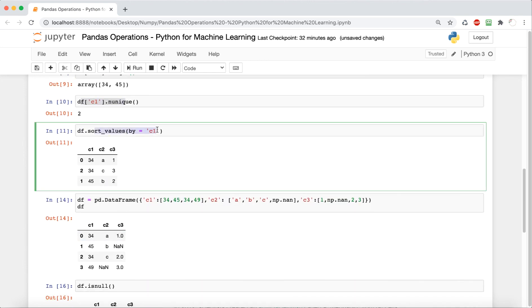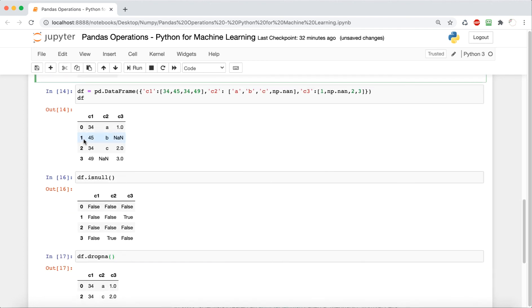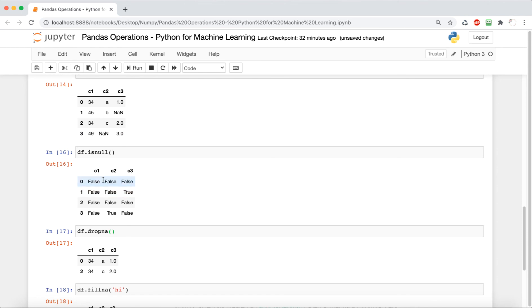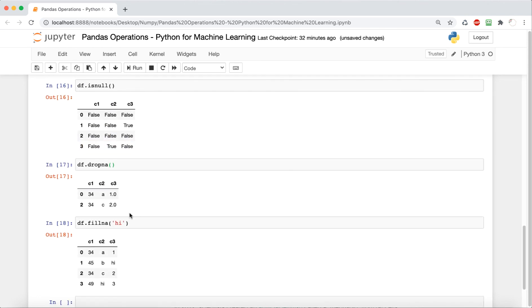And then we saw how we can sort values by a column. Next, we created another data frame in which there were some missing values. And then we learned how we could work with that and drop it and fill it and things like that.